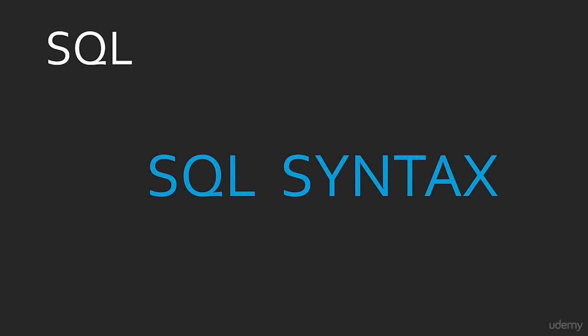So before getting started, I wanted to get you familiar with the syntax that makes up a SQL statement.